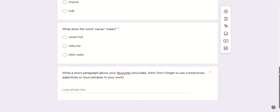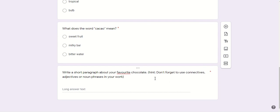The last activity is to write a short paragraph about your favorite chocolate. Don't forget to use connectives like also, as well as, first, second, then, after that, and include adjectives or noun phrases in your work. Good luck and thank you!